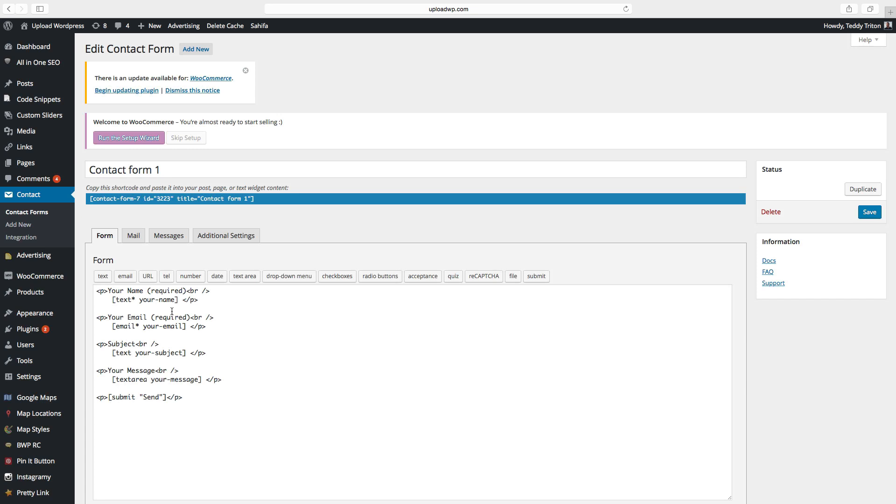Here are the fields in the contact form. You can add name, email, subject and message. This is the basic contact form.